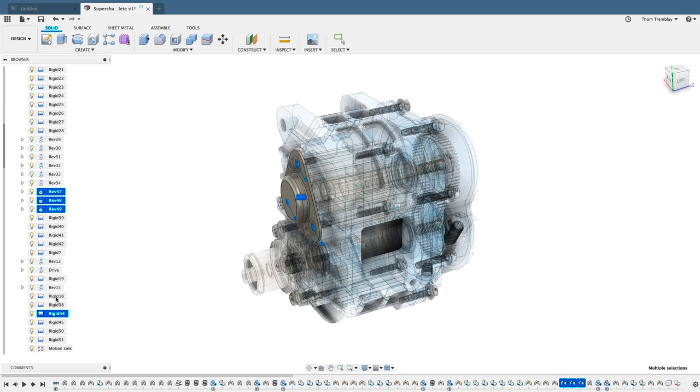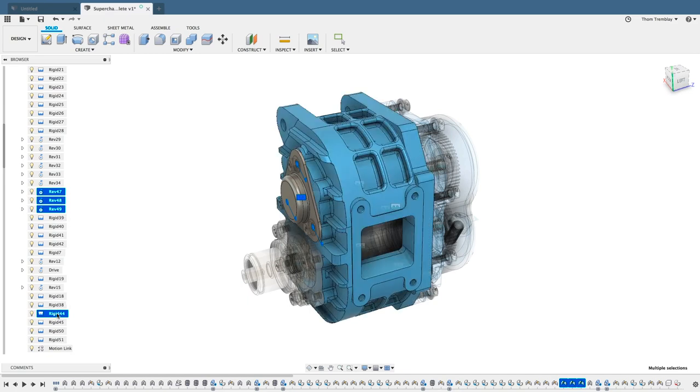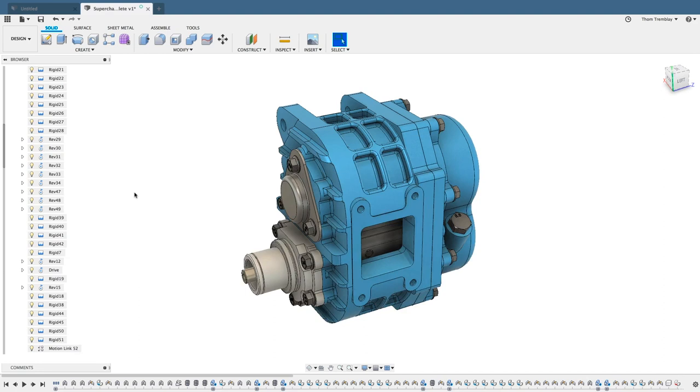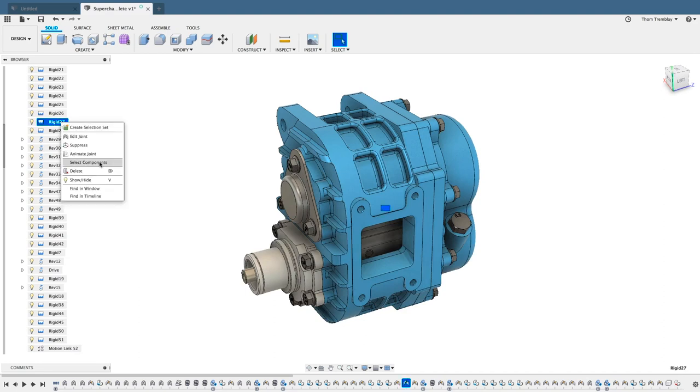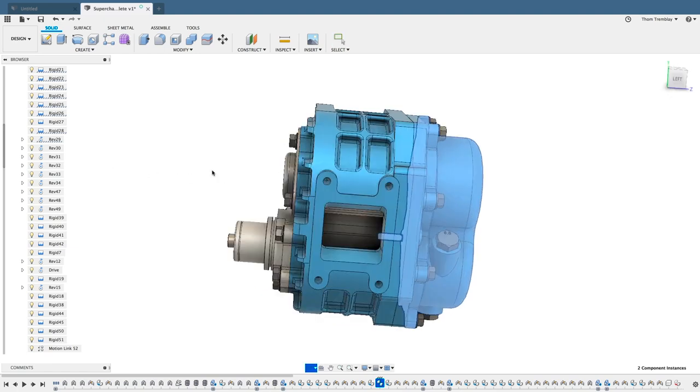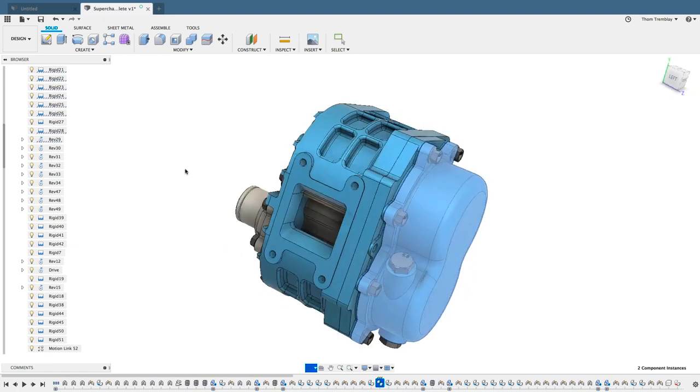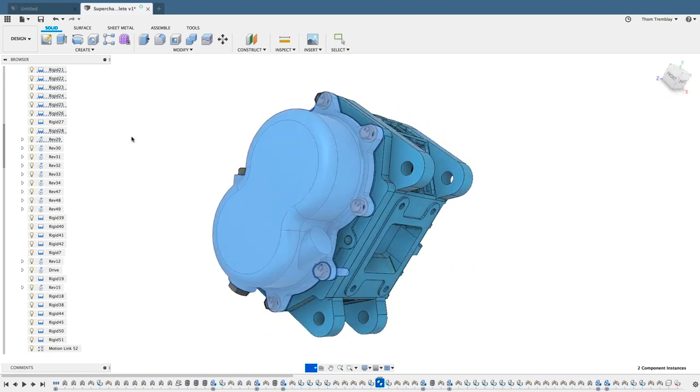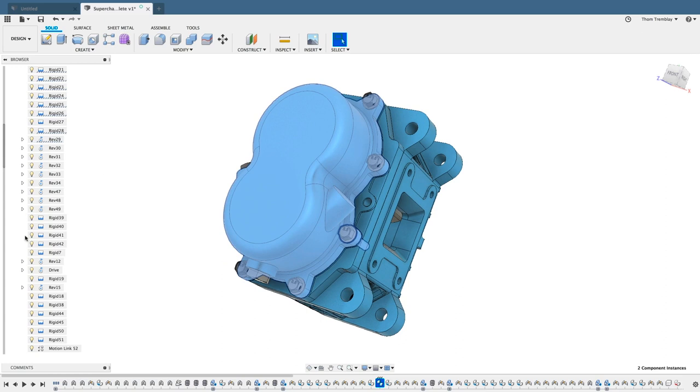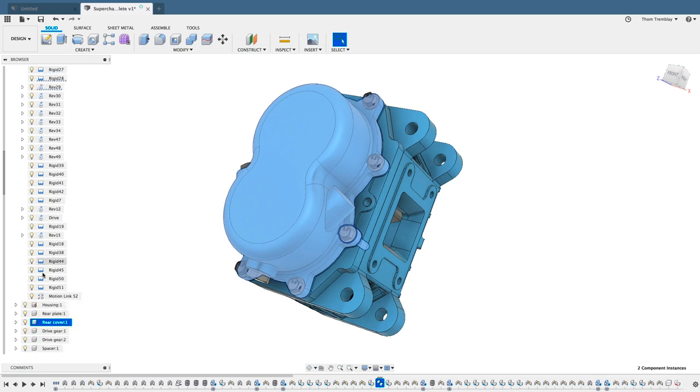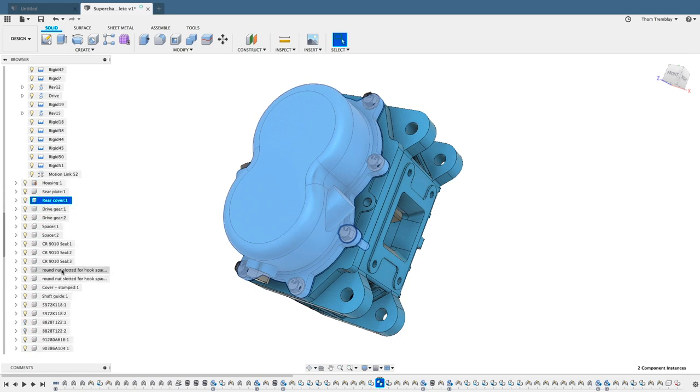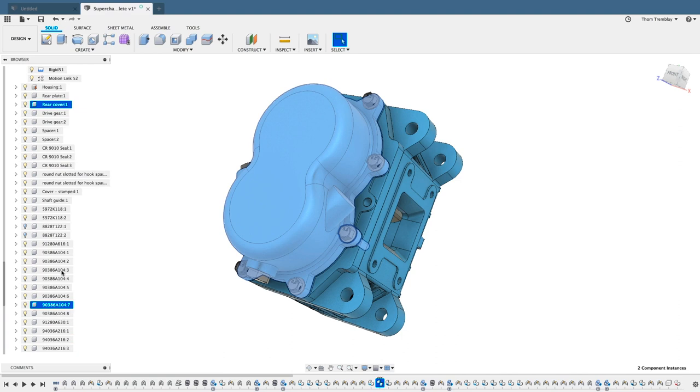We can go the other way as well. Clicking in the canvas to clear the selection, I'll find another joint and ask it to select the components. Here it highlights the back cover and one of the bolts. It will also highlight them in the browser, the rear cover, and the seventh instance of this bolt.